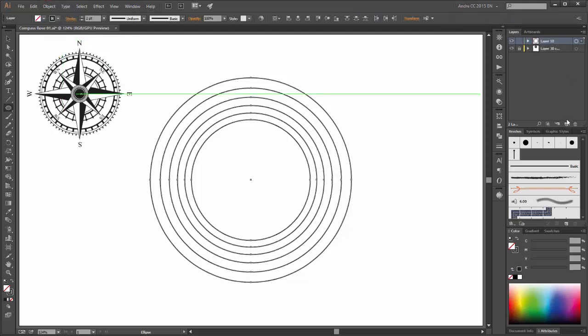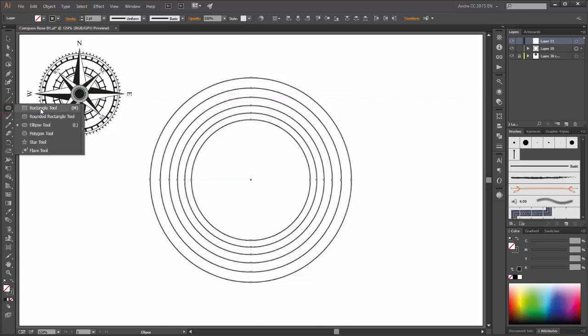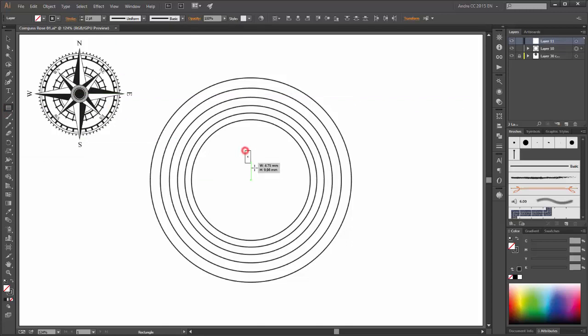Now select the circles and click on expand appearance and click on ungroup. Next, create a new layer and choose the rectangle tool and create a new rectangle. Hold the shift key.